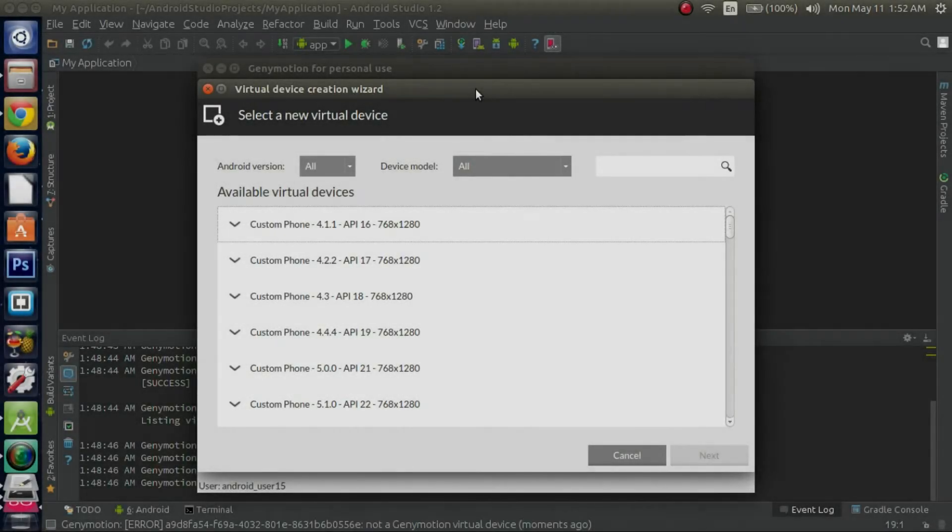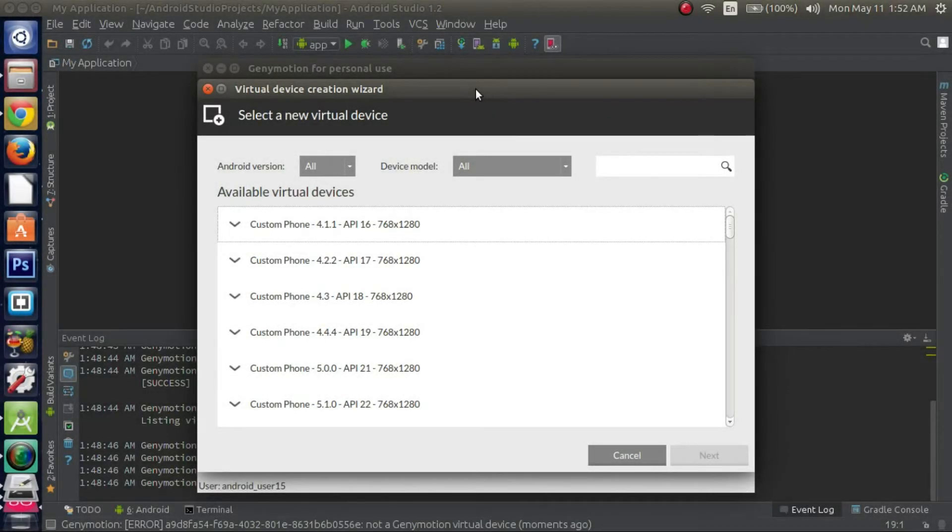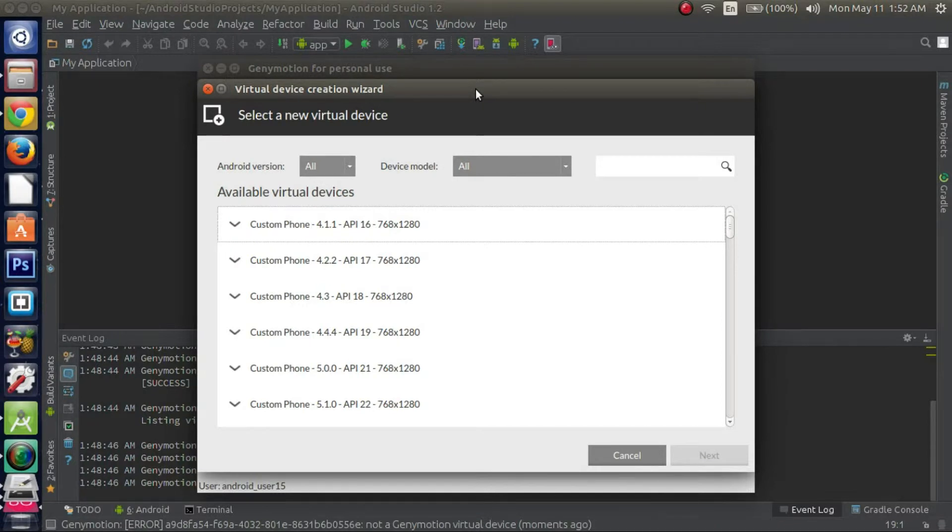Alright guys, it's TechStuffYo again. In this video we're going to go over how to actually create the virtual device in GenyMotion and configure it.